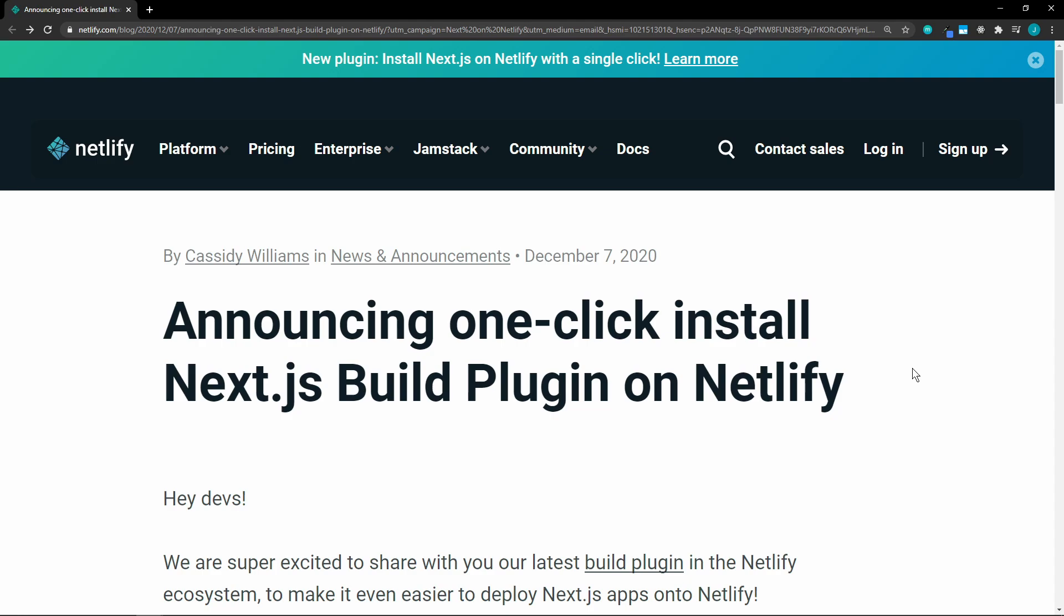Yesterday, Netlify announced this new build plugin. In this article by Cassidy Williams, she goes over exactly how to deploy a Next.js app with one click.